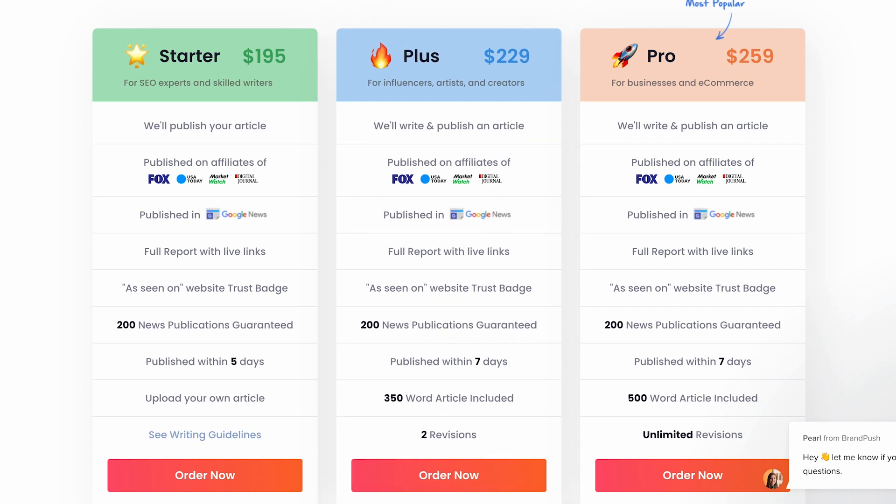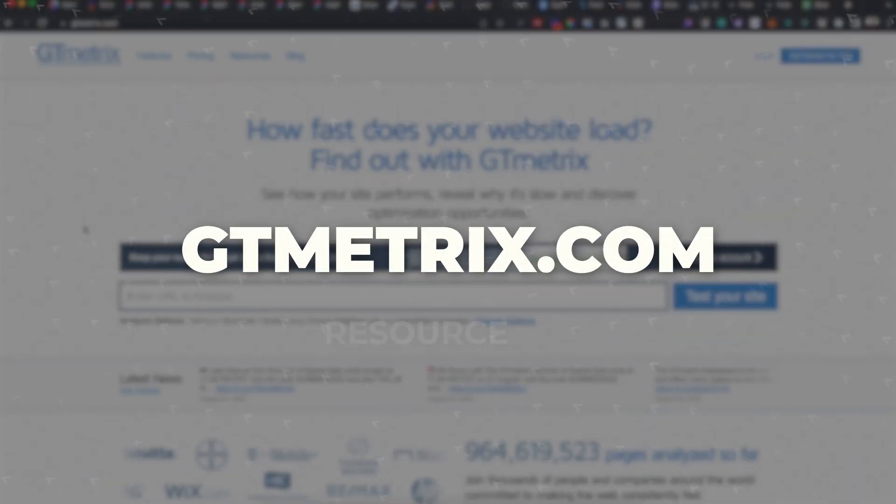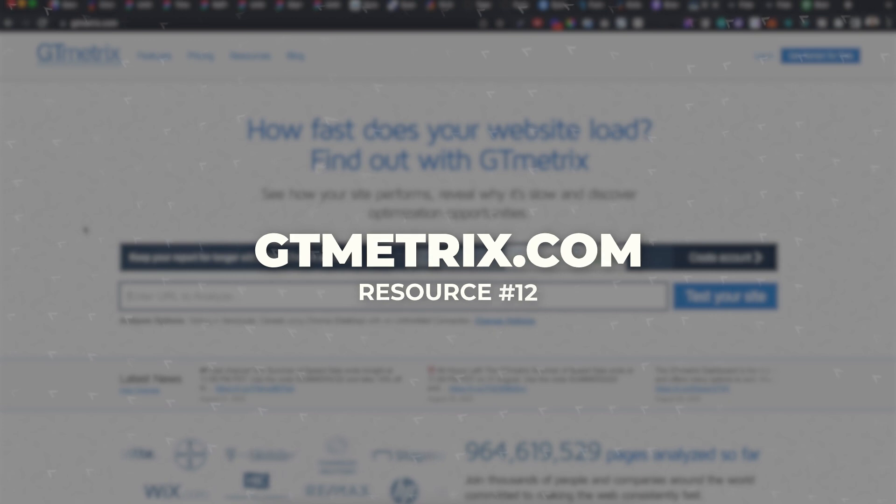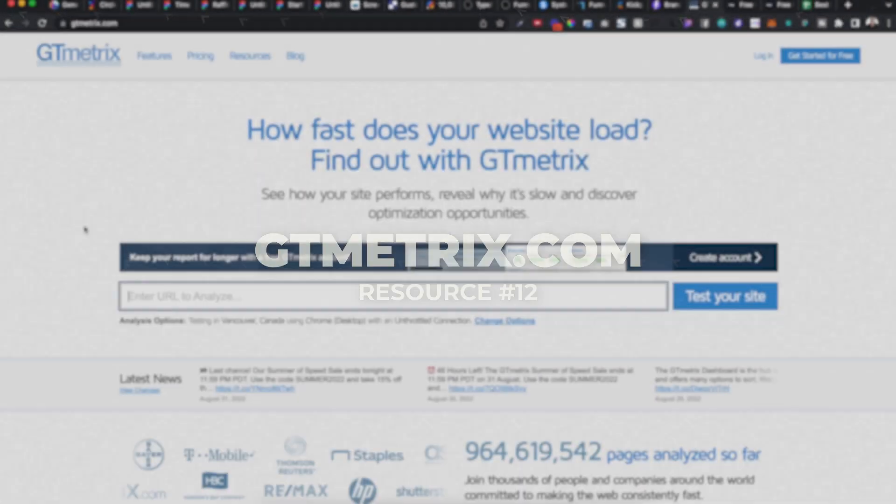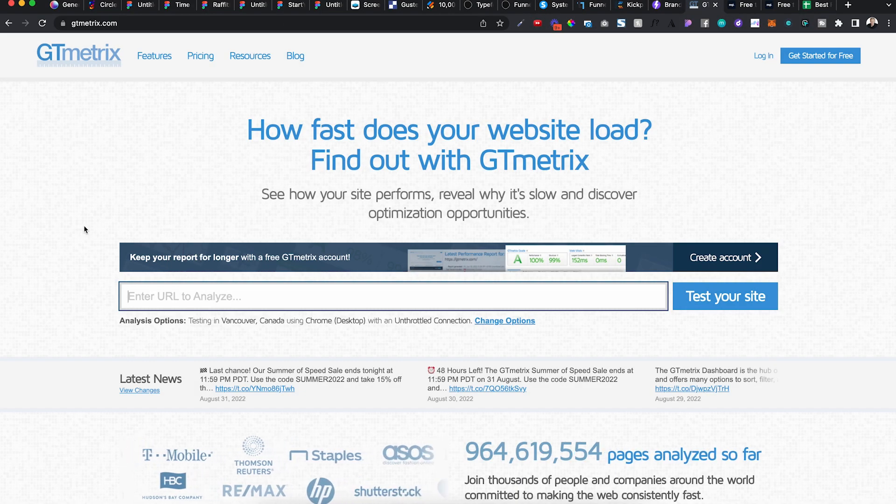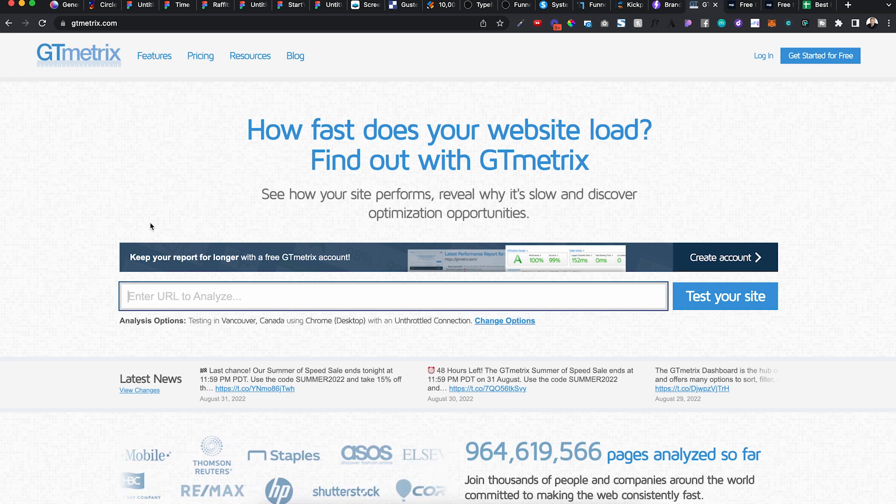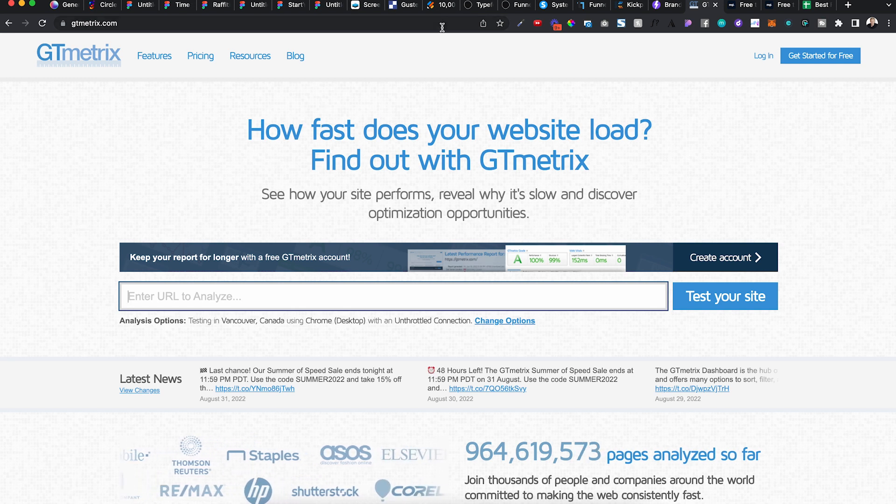GTmetrix, I use this for my clients. You can also use it for audits when you audit someone's website funnel. You can use this to see if they have fast load speed.